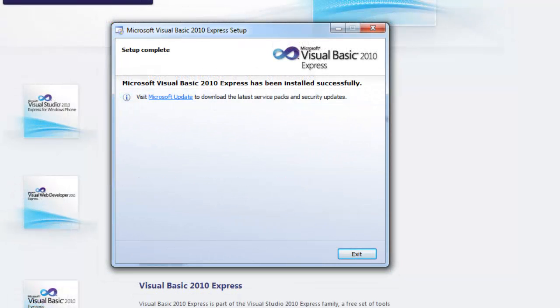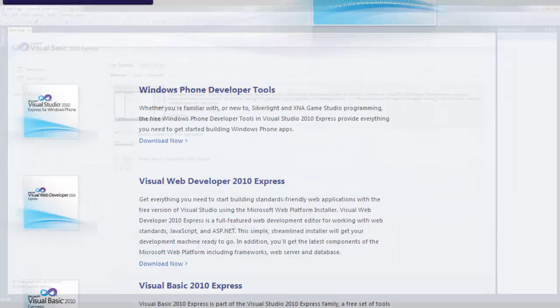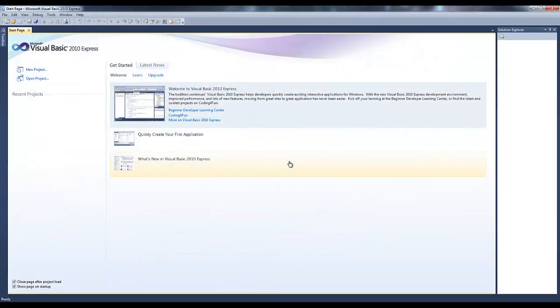So, once the installation is complete, just click exit, then click start, all programs and find Visual Studio 2010 Express.